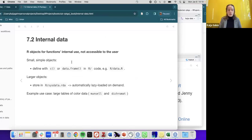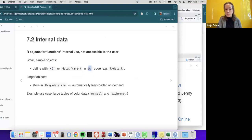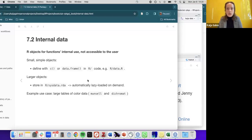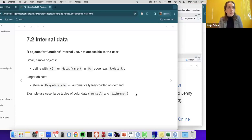The second category is internal data — R objects for functions' internal use, not accessible to the user. For small simple objects like a short vector, you can just define them in the same R code where the function is defined. But for larger objects, like the color code lookup tables in the Munsell and dichromat packages, you store them in sysdata.rda. Internal data is automatically lazy loaded regardless of the lazy_data parameter in the description file.